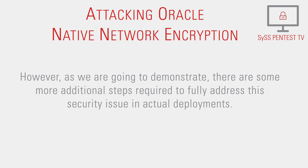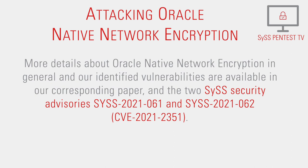More details about Oracle native network encryption in general and our identified vulnerabilities are available in our corresponding paper and two SyS security advisories SyS-2021-61 and SyS-2021-62.